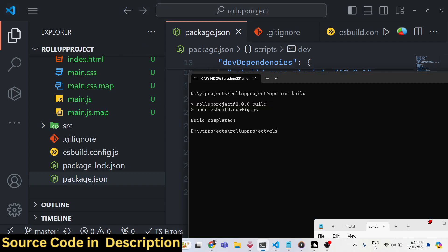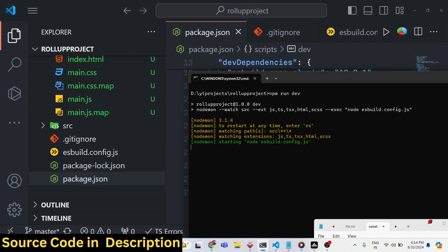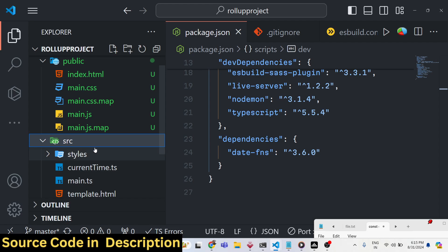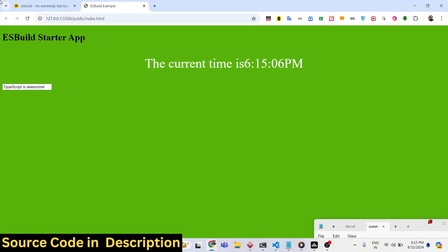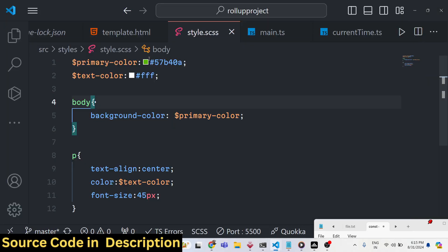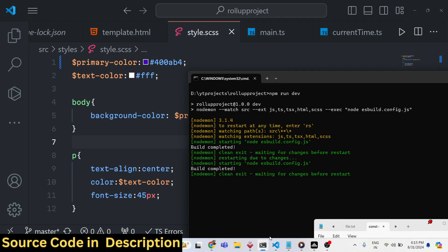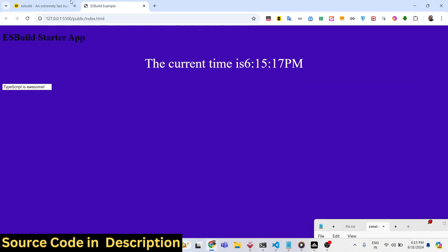esbuild also comes with a development server. If you want to run it locally you run npm run dev. It makes use of nodemon, so after you make any sort of changes inside any of the files — Sass files, JavaScript, TypeScript files or any files — it will automatically reload. For example, if I change the background color in the Sass file, it will recompile the application without having to type the command again. You can see the hot reload functionality is there.